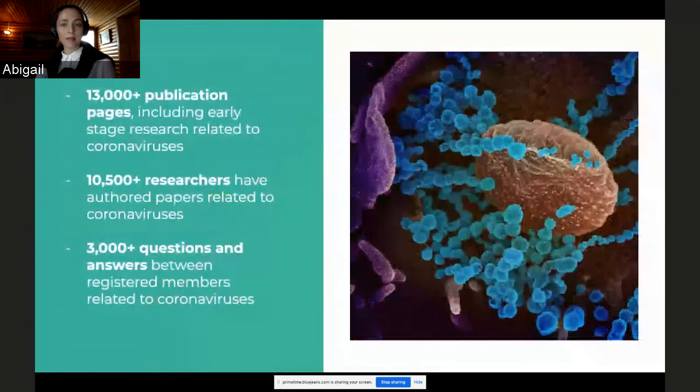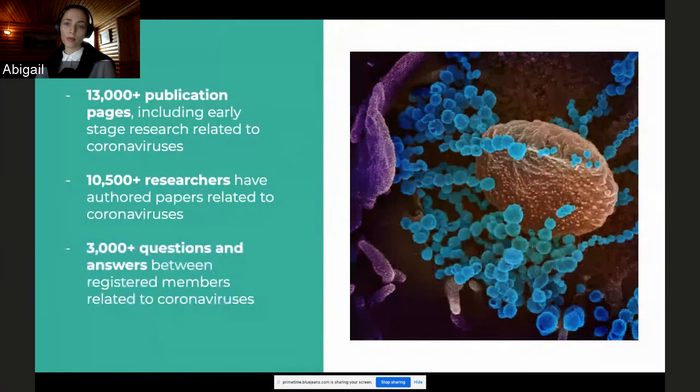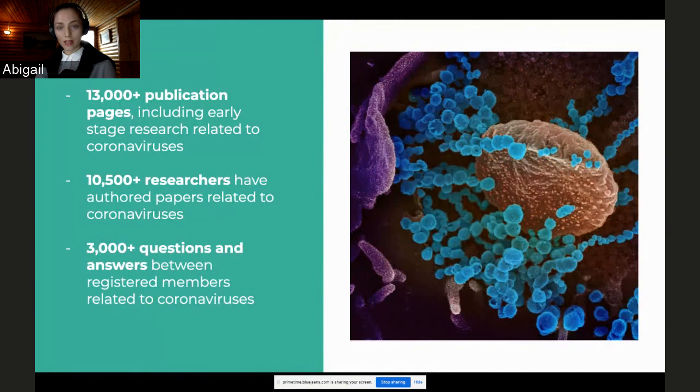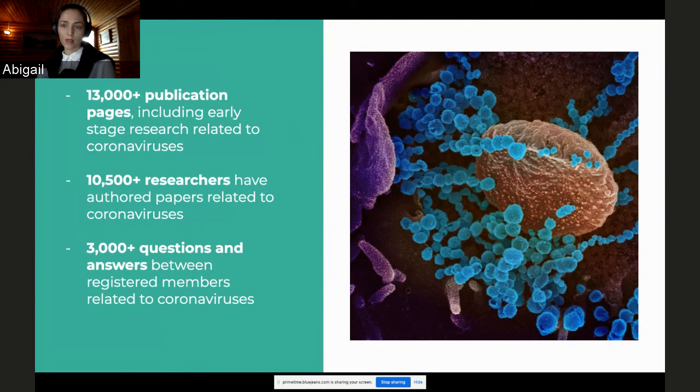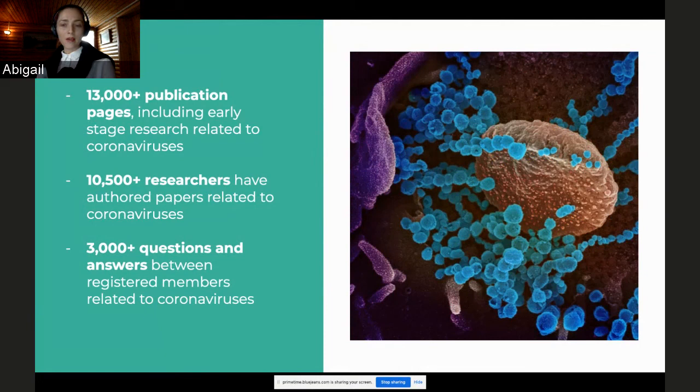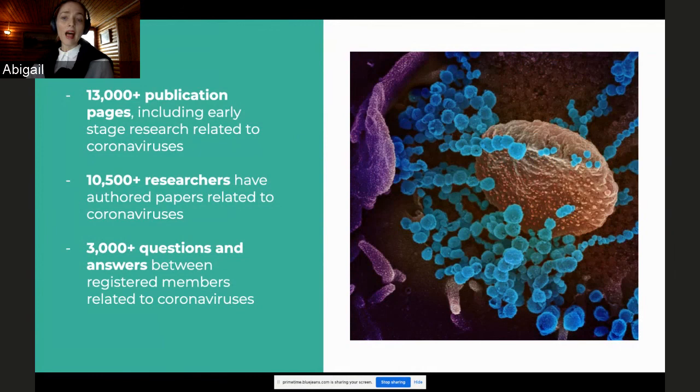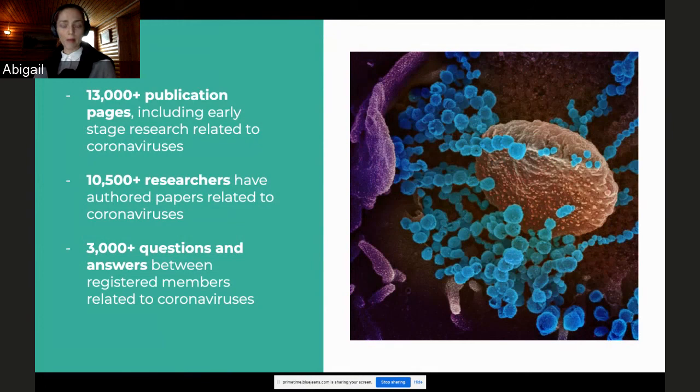Our data also suggests that researchers will begin more freely sharing data sets and preprints, engaging in more real-time science through discussion forums and research project updates, and also more actively collaborating with one another across organizations. One example of this type of digital collaboration is actually how researchers are engaging the topic of the coronavirus on our platform. Right now, there are more than 13,000 publication pages, including early-stage research related to coronaviruses. Further, 10,500 scientists have authored papers related to coronavirus. And finally, there are more than 3,000 questions and answers between registered members related to coronaviruses on ResearchGate.